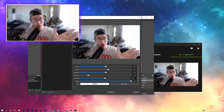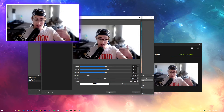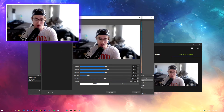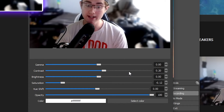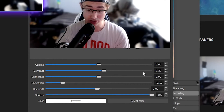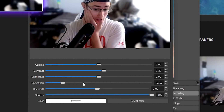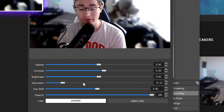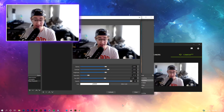Go to your face cam, click Filters, then Color Correction. Here are the settings I use: Gamma is 0.00, Contrast is 0.20, Brightness is 0 (increase slightly if your room is darker), Saturation is -0.12, Hue Shift is 0, and Opacity is 100. With these applied, you get a lot more depth of field and slightly darker, richer colors.